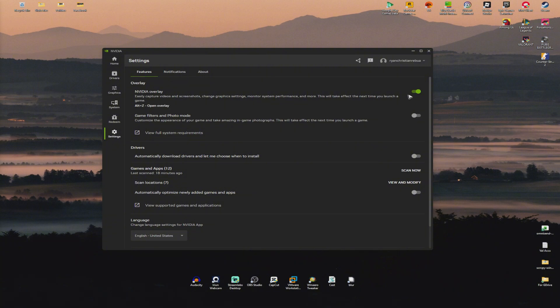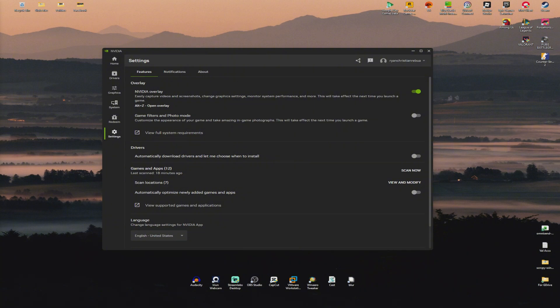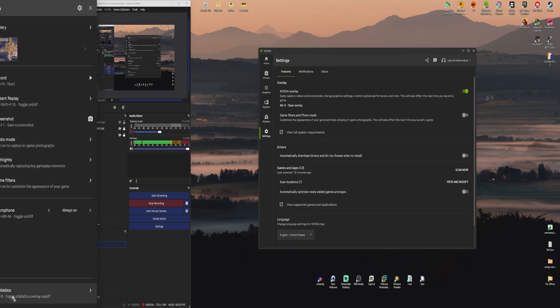And then once that's done, you can now then go ahead and press Alt-Z for the overlay to pop up. I'm going to go ahead and show you my full display. Right here, as you can see, in the left panel, we have statistics. Just press Alt-R. So we're going to do that. I'm going to press Alt-R.